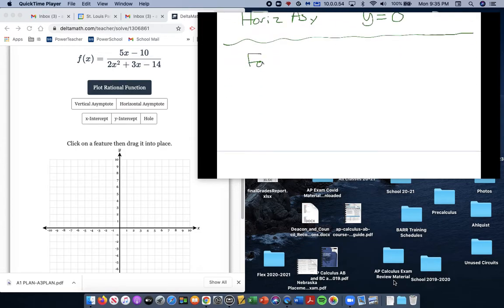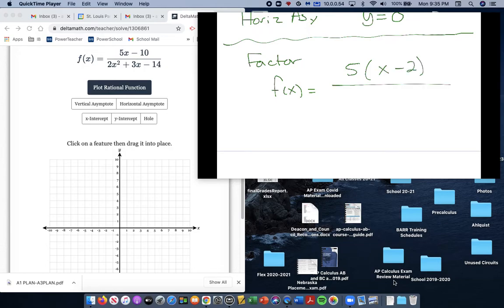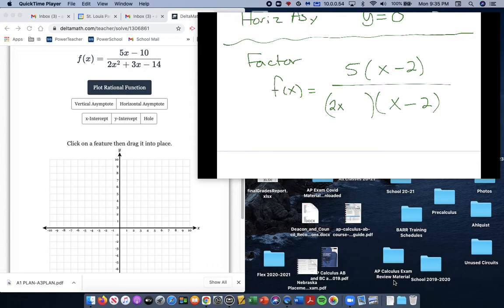The next thing we need to do is factor this to get a clearer picture of where a hole might be and where an asymptote might be. So if we factor, f(x) has numerator 5 times (x minus 2). On the bottom, I have a suspicion that (x minus 2) is a factor because that would generate a hole. The other factor would need to be (2x plus 7) to get 2x squared and negative 14 at the back. That's where our hole is.